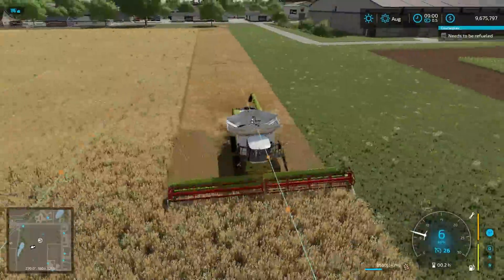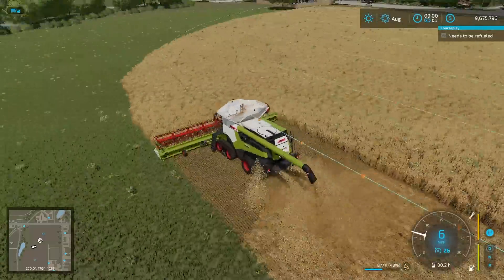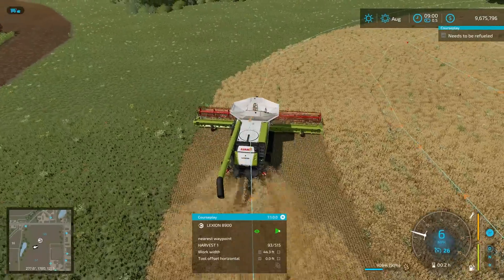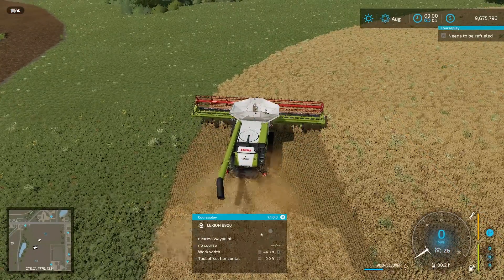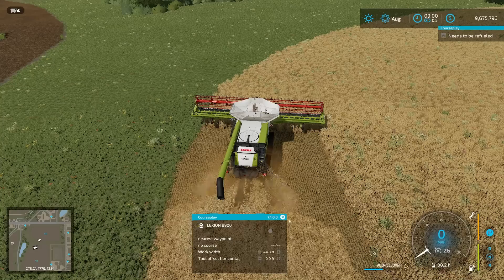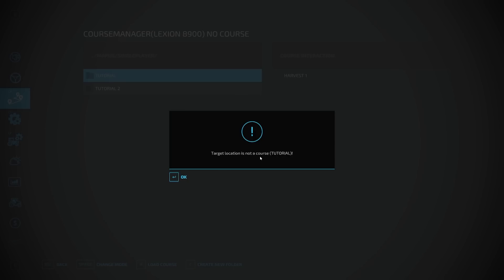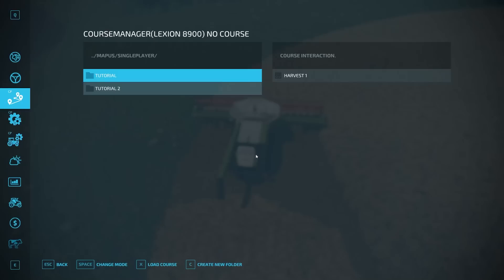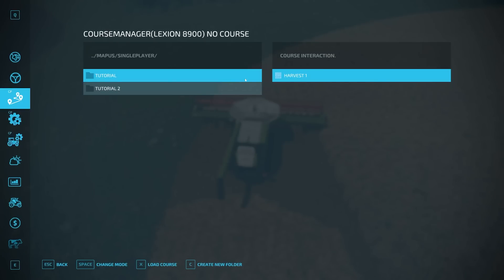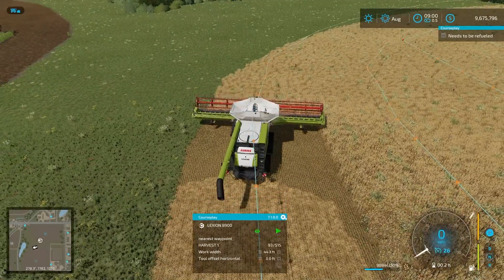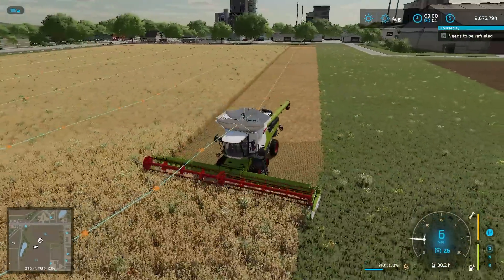That's very helpful. If you're always using the same harvester and same equipment on a field, instead of having to go through the course generation process every time, all you have to do is reload this course. So if we stop this guy and cancel out that course, and then go into the menu, go to tutorial one, load that course, and activate — it's going to load it back in. Then we do nearest waypoint and we can just continue harvesting right where we left off, which is pretty awesome.